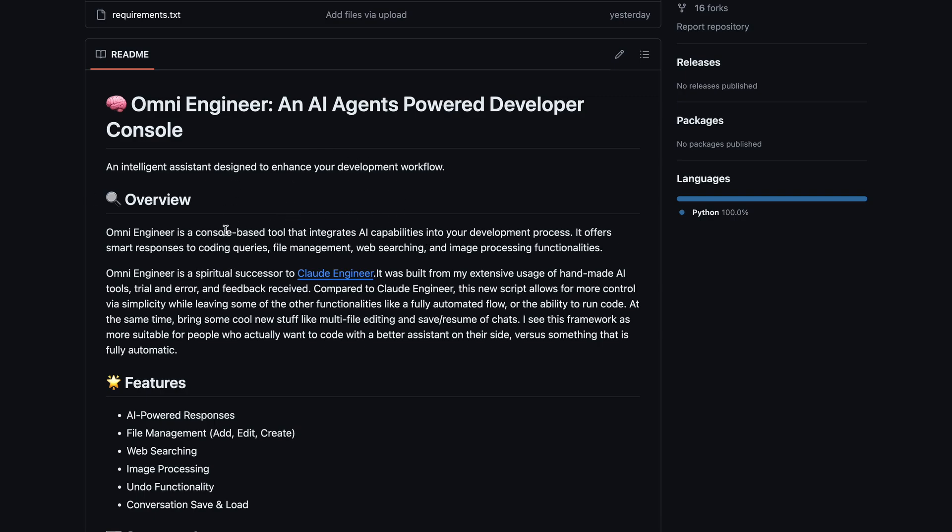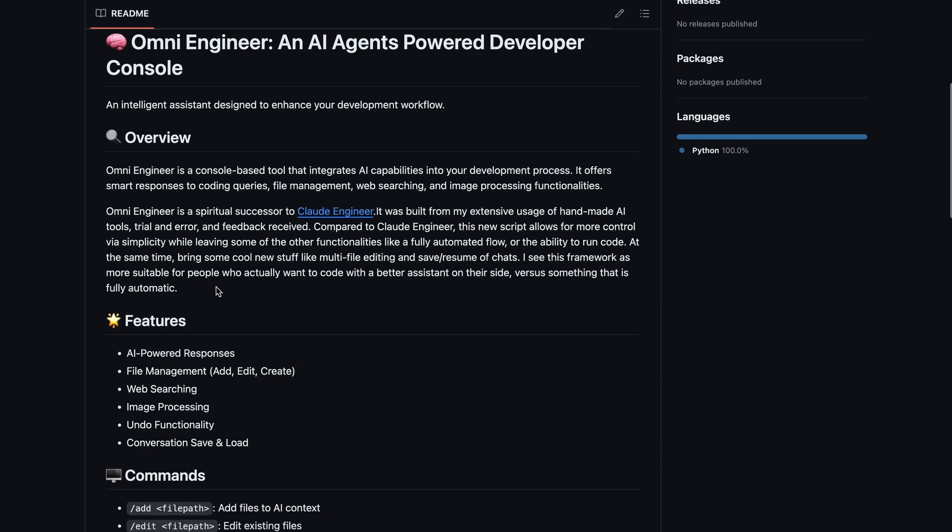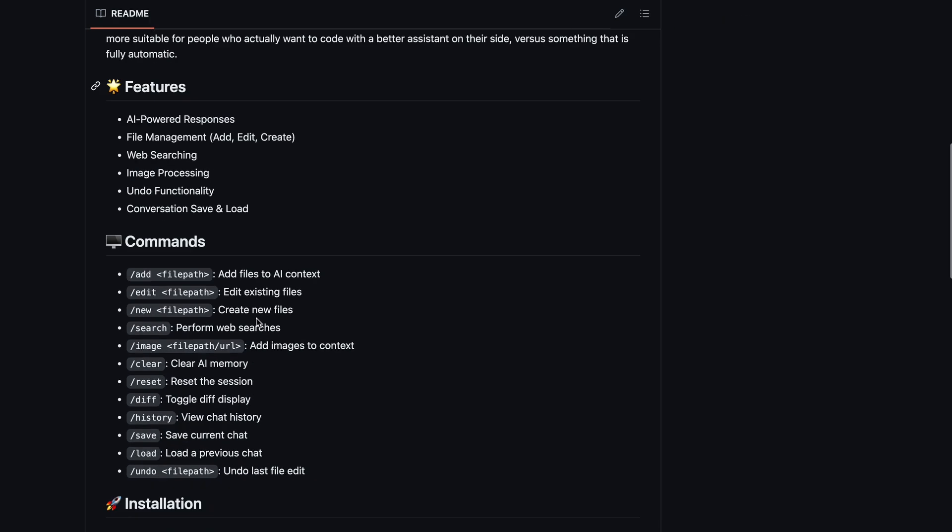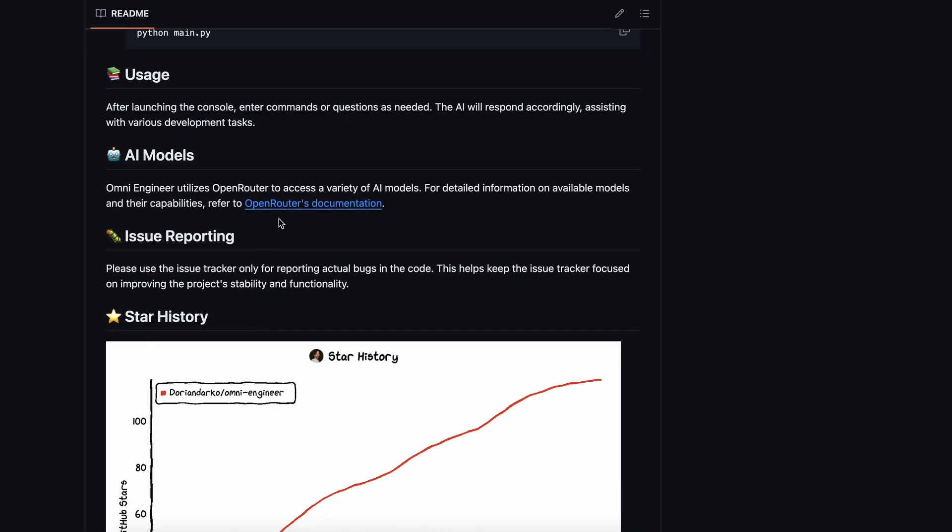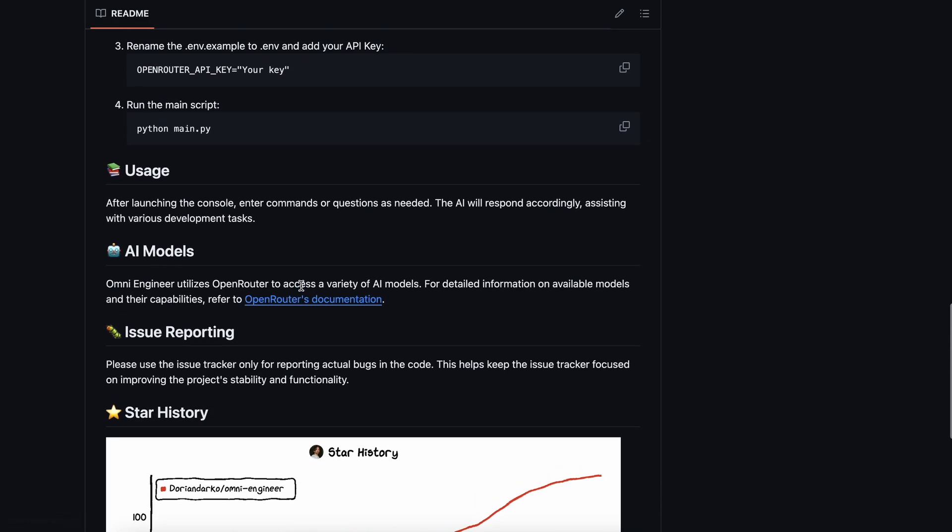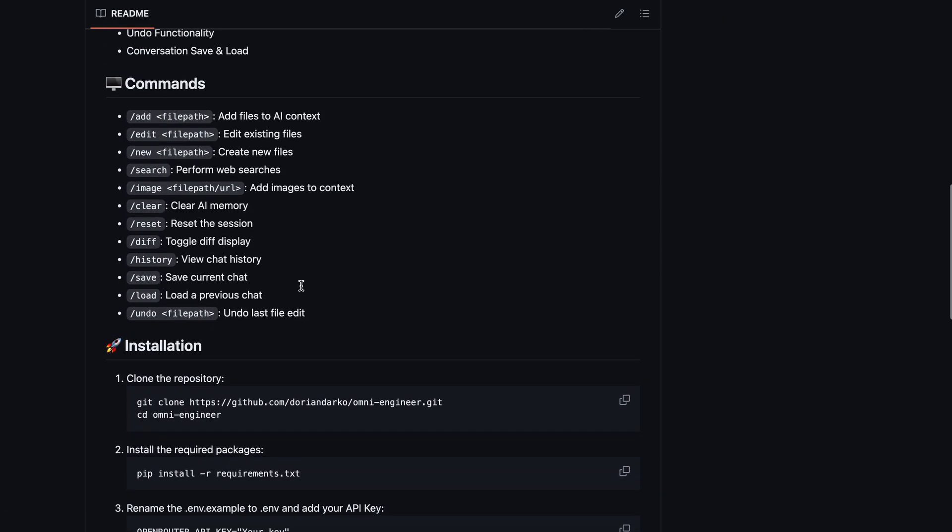Omni Engineer is a kind of successor to Claude Engineer. It can now use any model via Open Router. Other than that, it's basically like Claude Engineer.